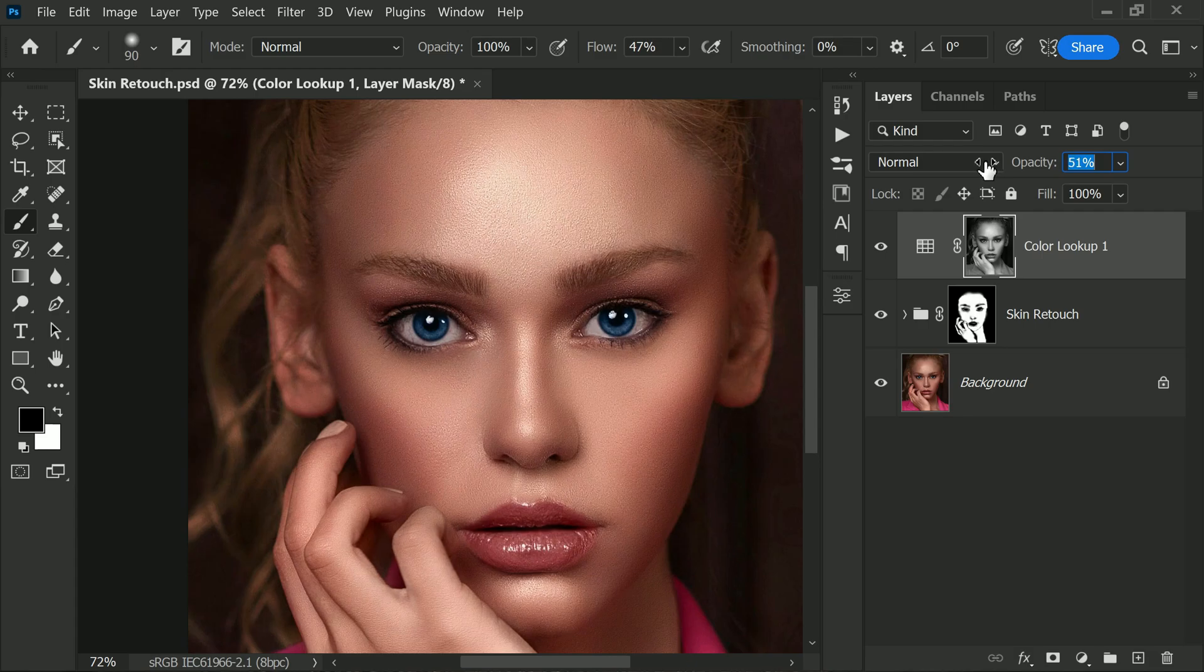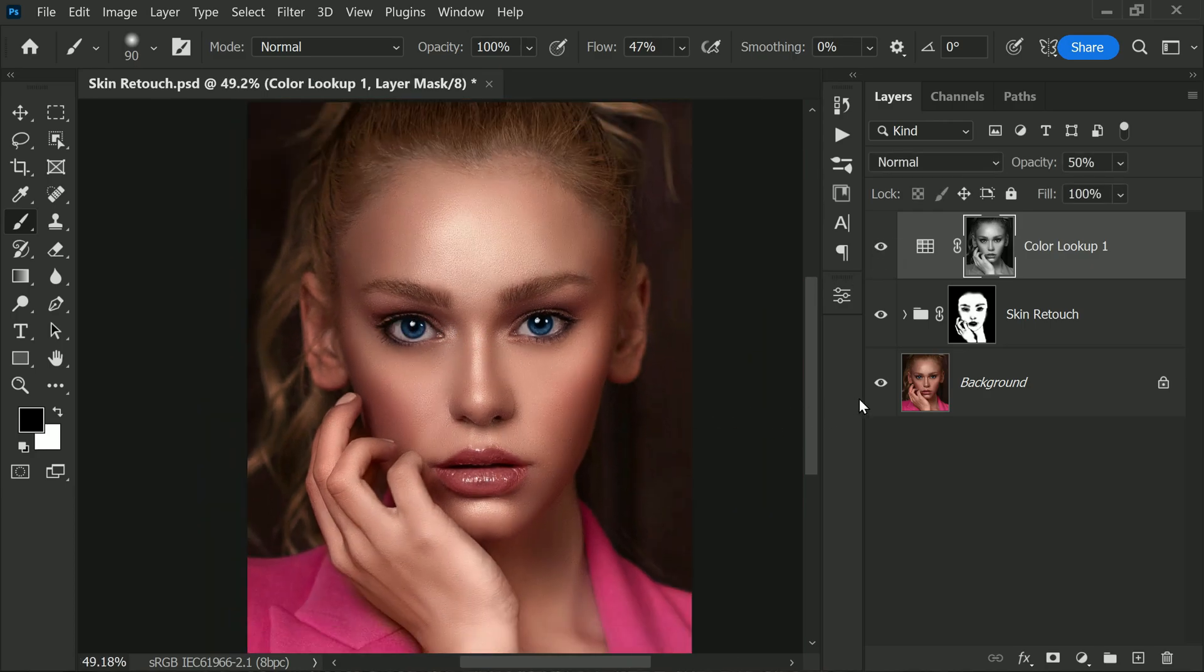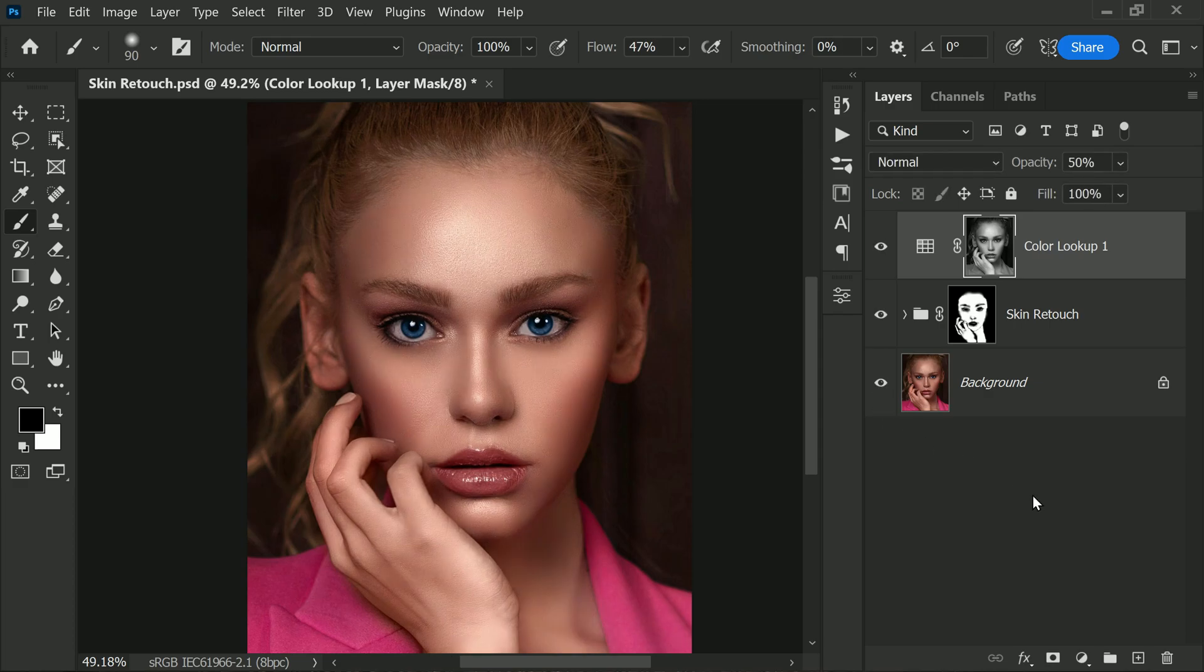And that's it! We have successfully retouched the skin in the image and made it look smoother and more polished. Here is the before and after so you can see the difference.